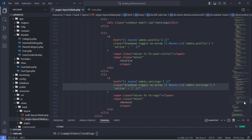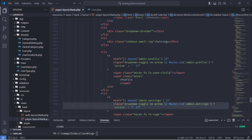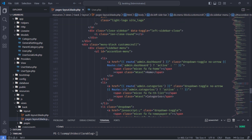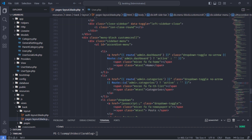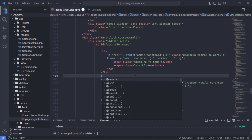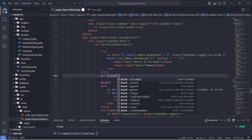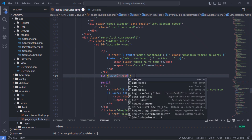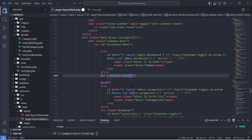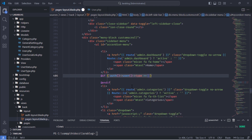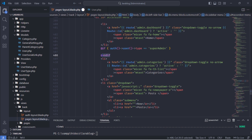Next, open PagesLayout.blade.php and add an if condition to those menu items. Each of these menu items should be visible only when the logged in user is a super admin.